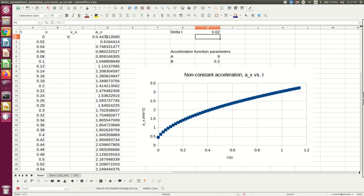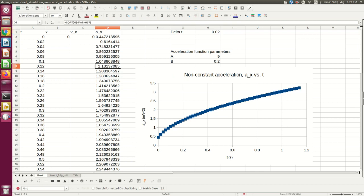And I've made up an acceleration versus time function. Don't worry about what the function is. I've graphed it. The point is that I've got a non-uniform acceleration.